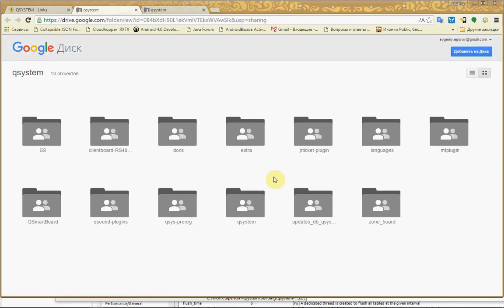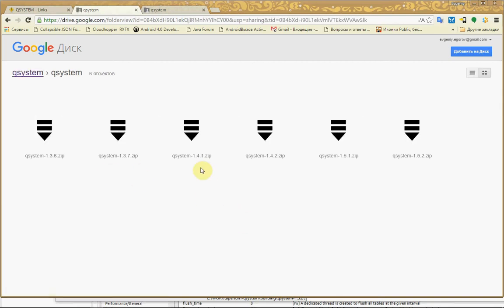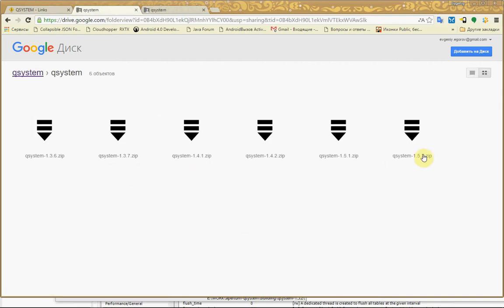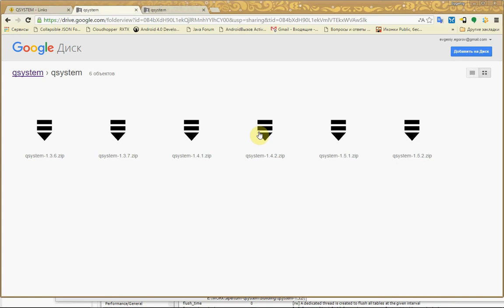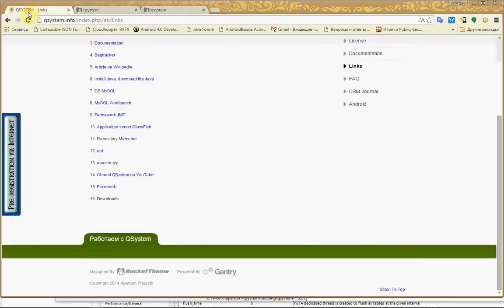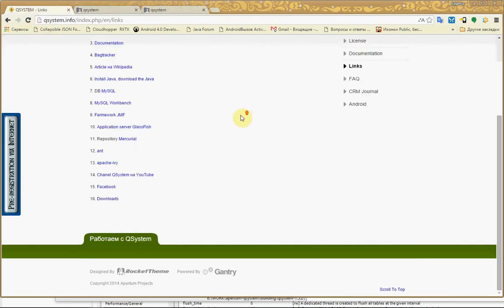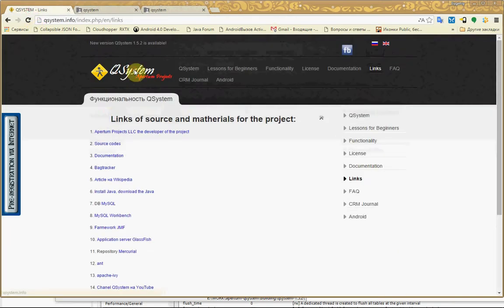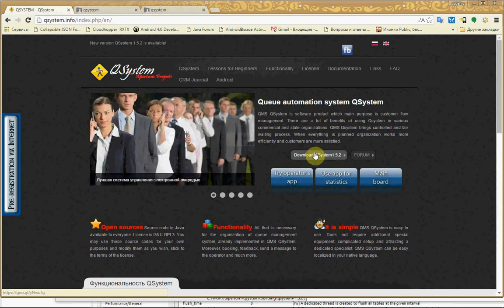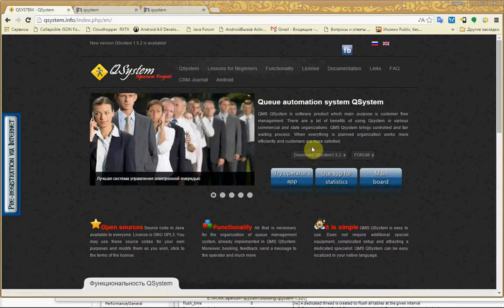There are many materials for QSystem. For example, in the QSystem folder there are installation packages for different versions. The current version is 1.5.2. You can download it directly from Google Drive or just click the button for downloading on my page.